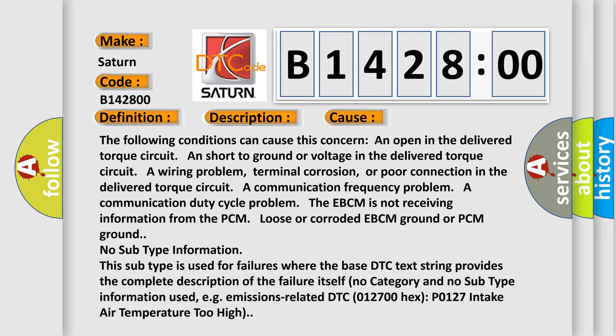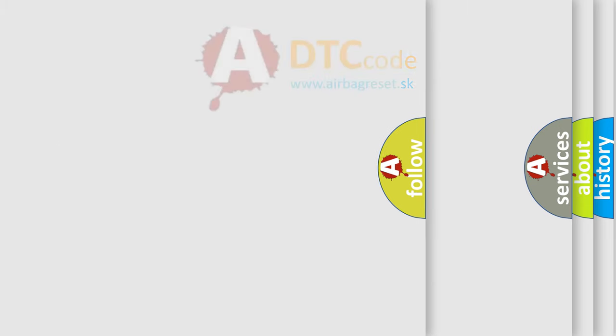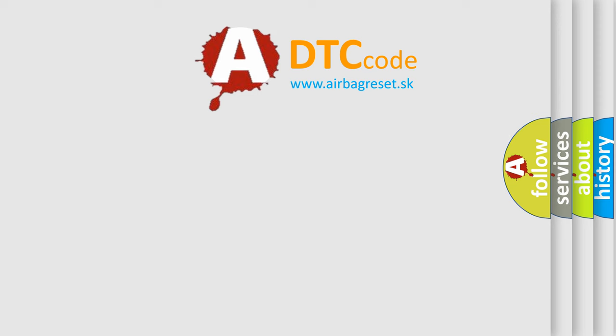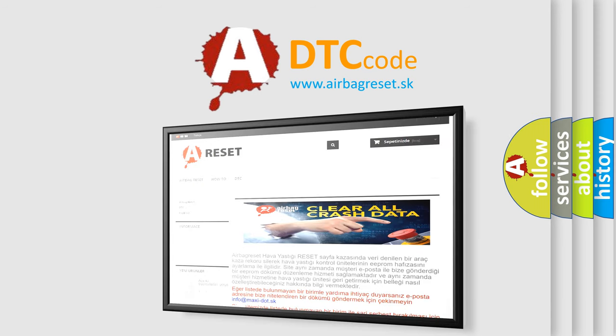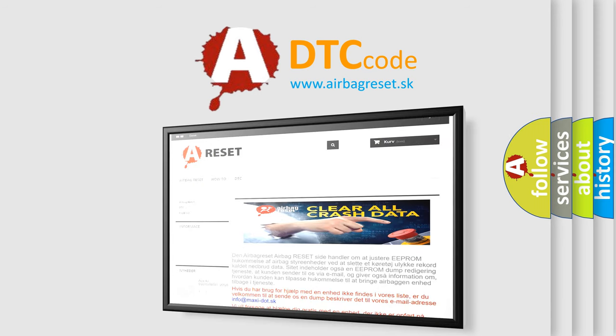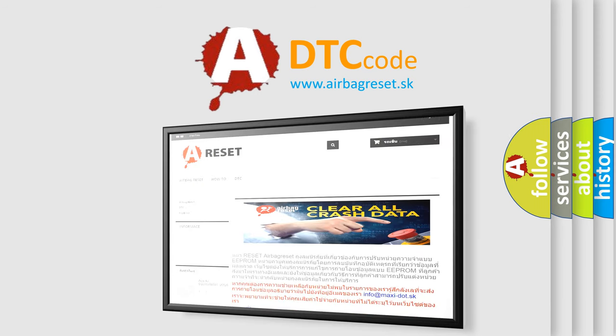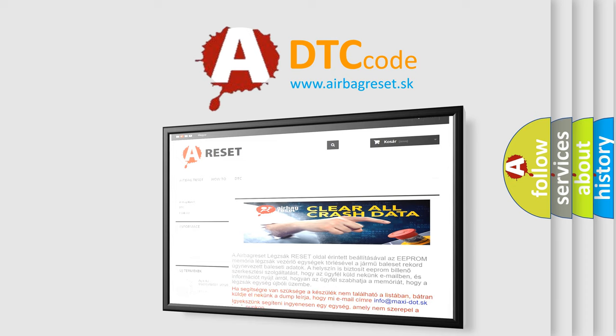The Airbag Reset website aims to provide information in 52 languages. Thank you for your attention and stay tuned for the next video.